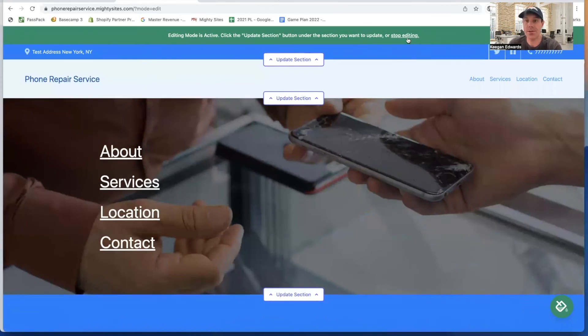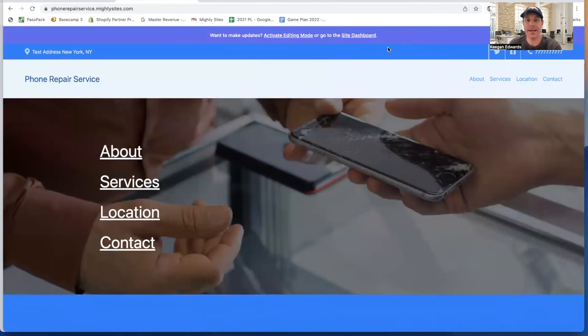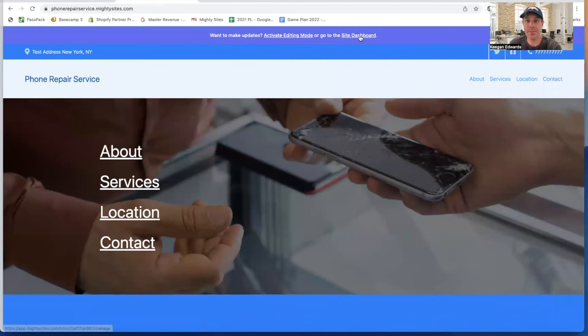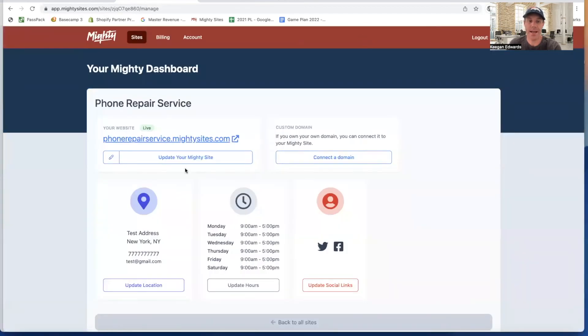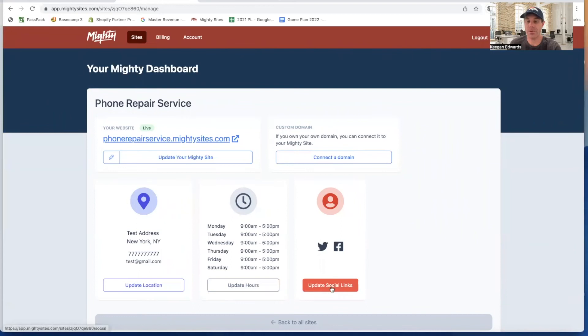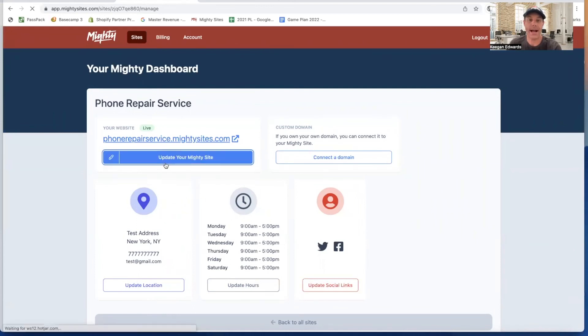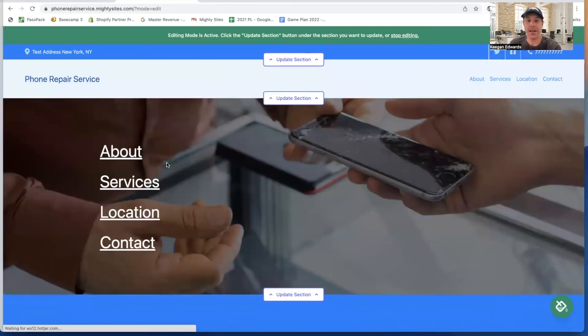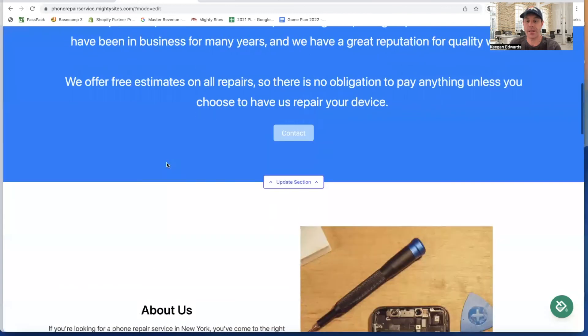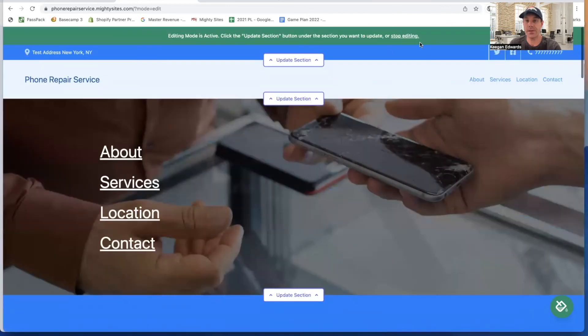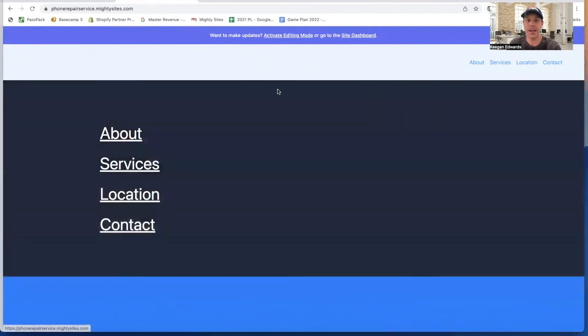Once everything looks good and I feel comfortable with this, I'm going to click on stop editing, and I'm going to return to the site dashboard. From right here, I can update my location, my hours, or my social links right from the dashboard. I can go back to updating my site with the front end editor really quickly and easily if I desire.